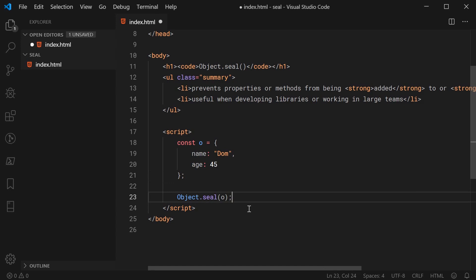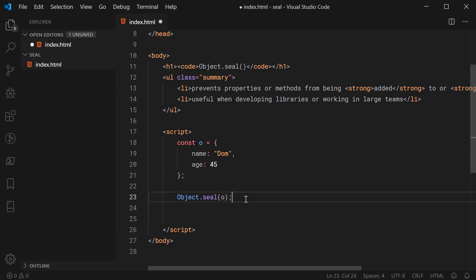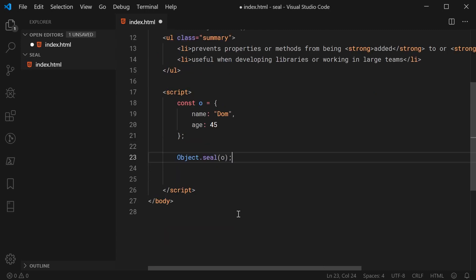So now the object has been sealed which means after this point right here, I can't add or remove any other properties from the object.